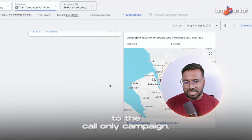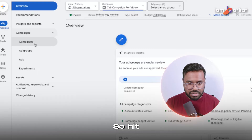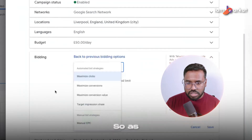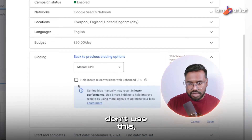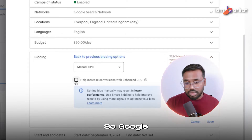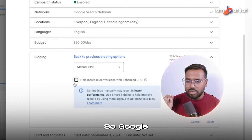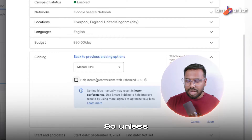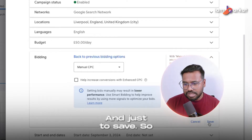My campaign is just published. To update the bidding, I'll go to the campaign, click on Settings, and change to Manual CPC. I don't use Enhanced CPC because Google can charge you more than your set bid — if you set 30 pounds per click, Google might charge 35 or more. Unless you have a huge budget, I don't recommend Enhanced CPC. I'll hit save.